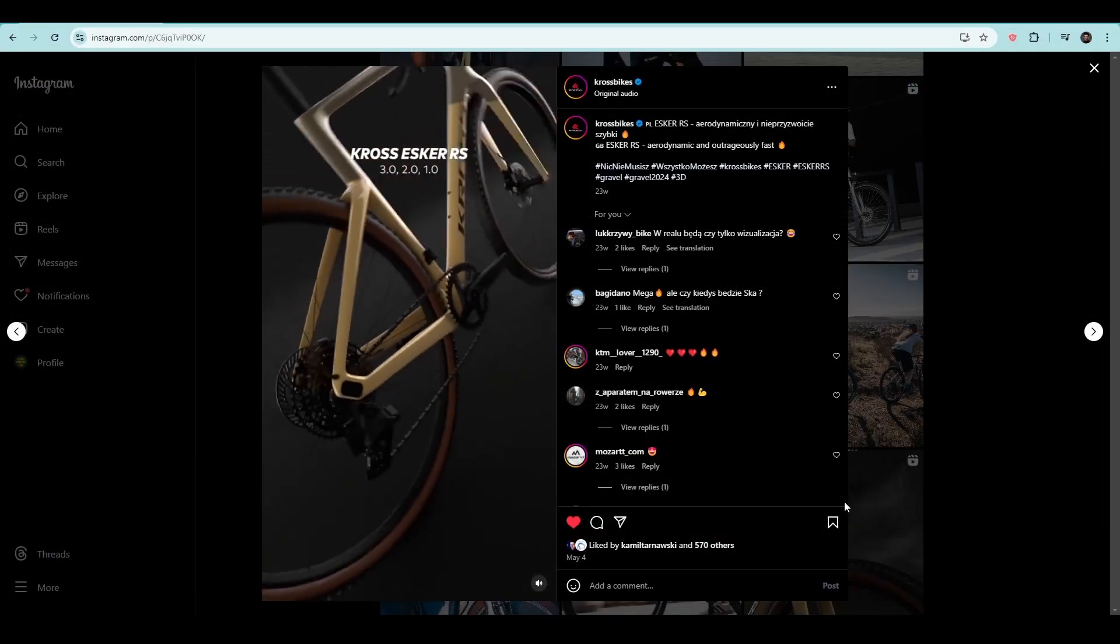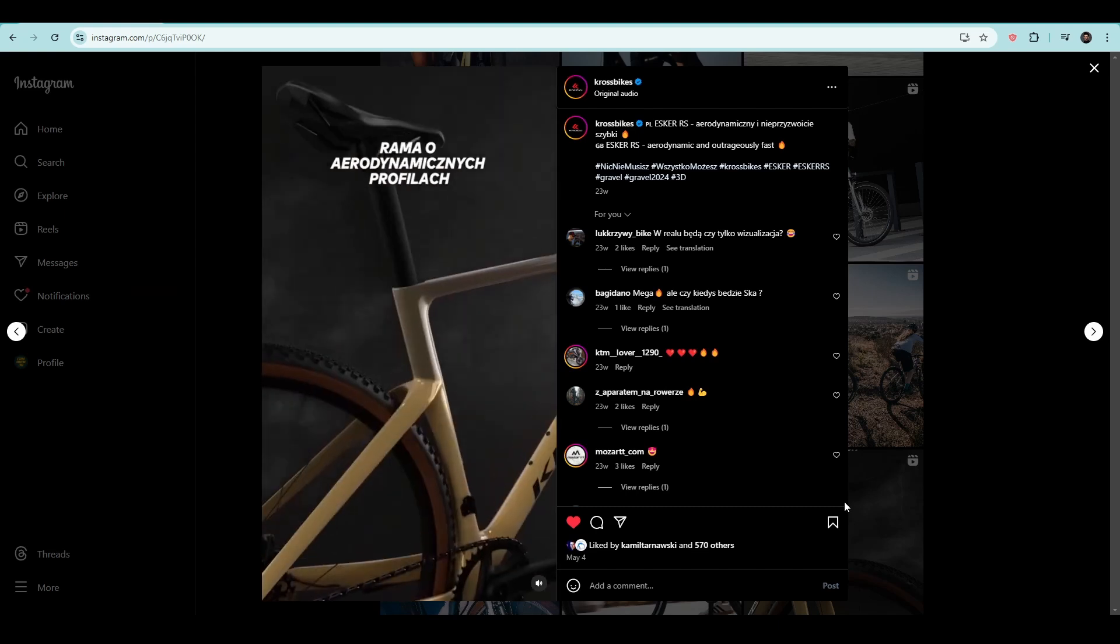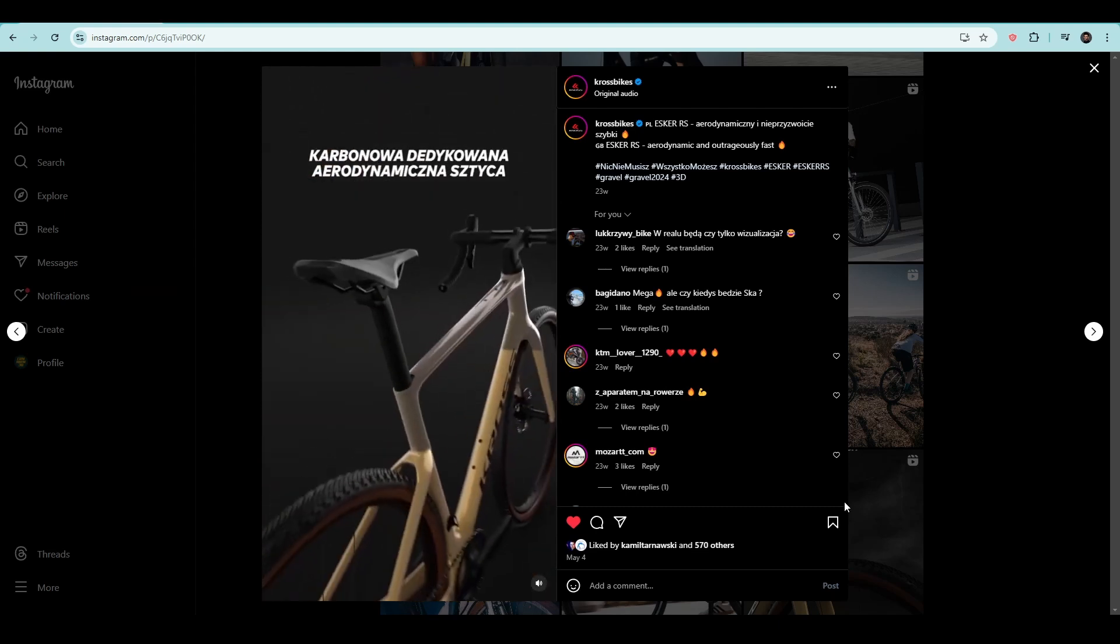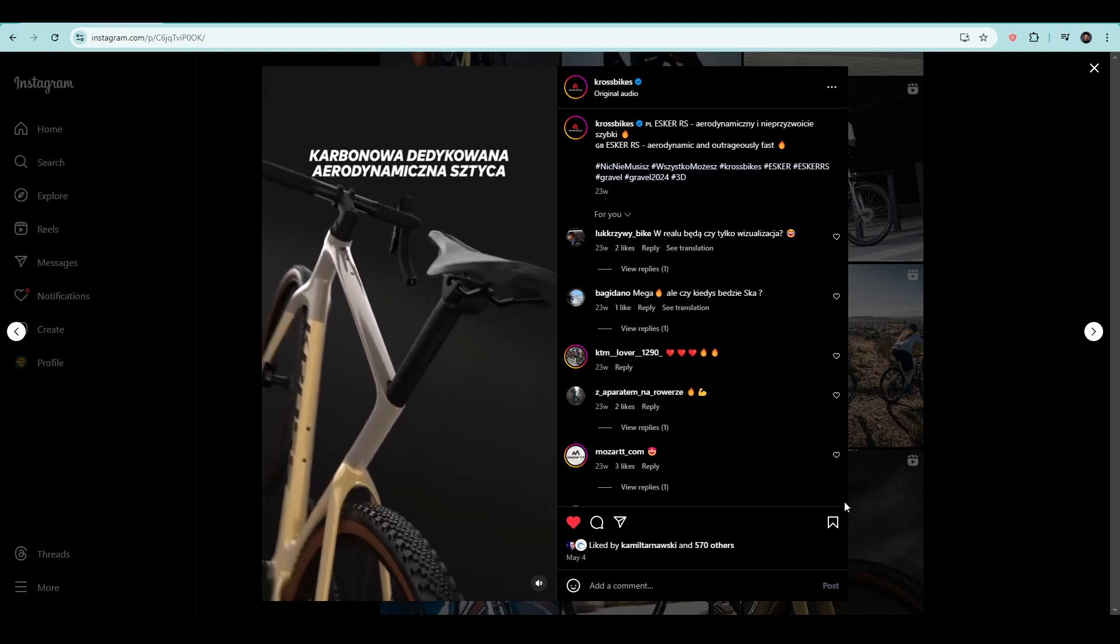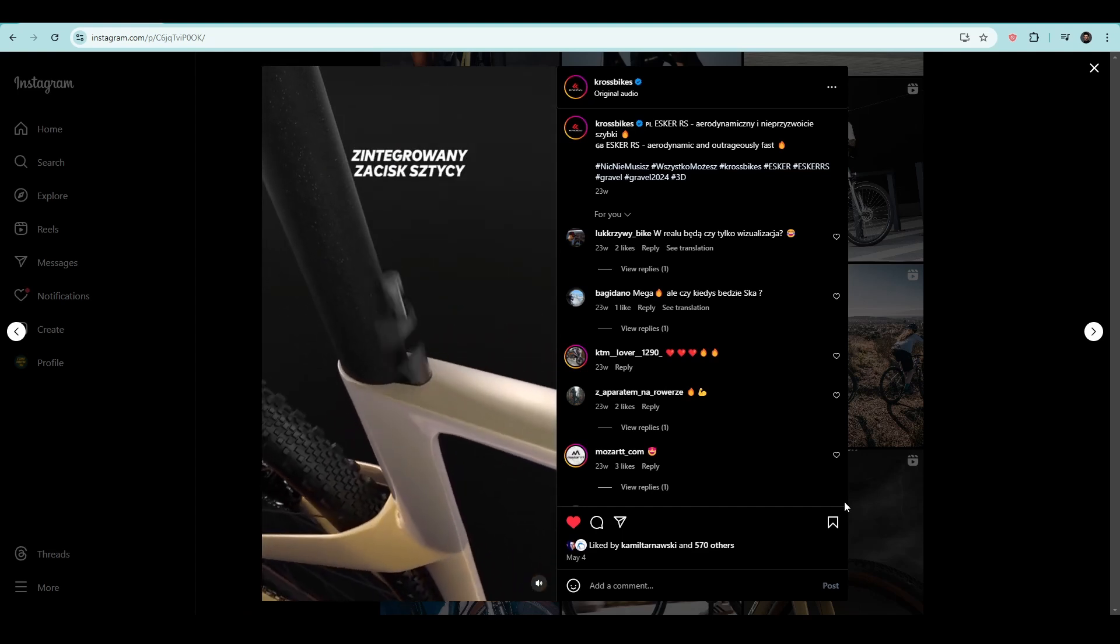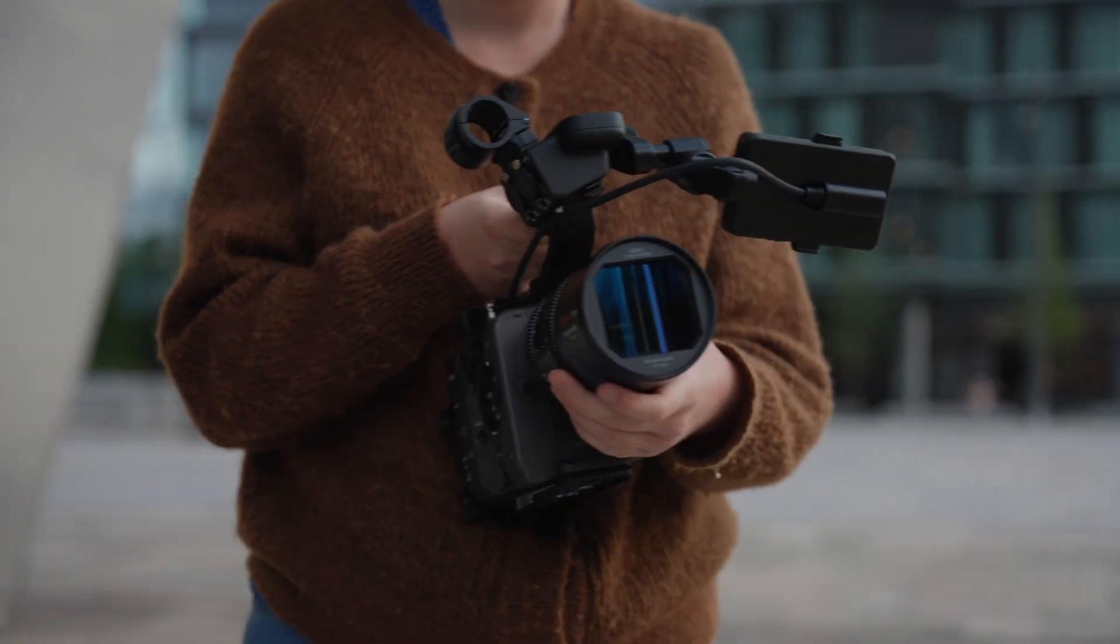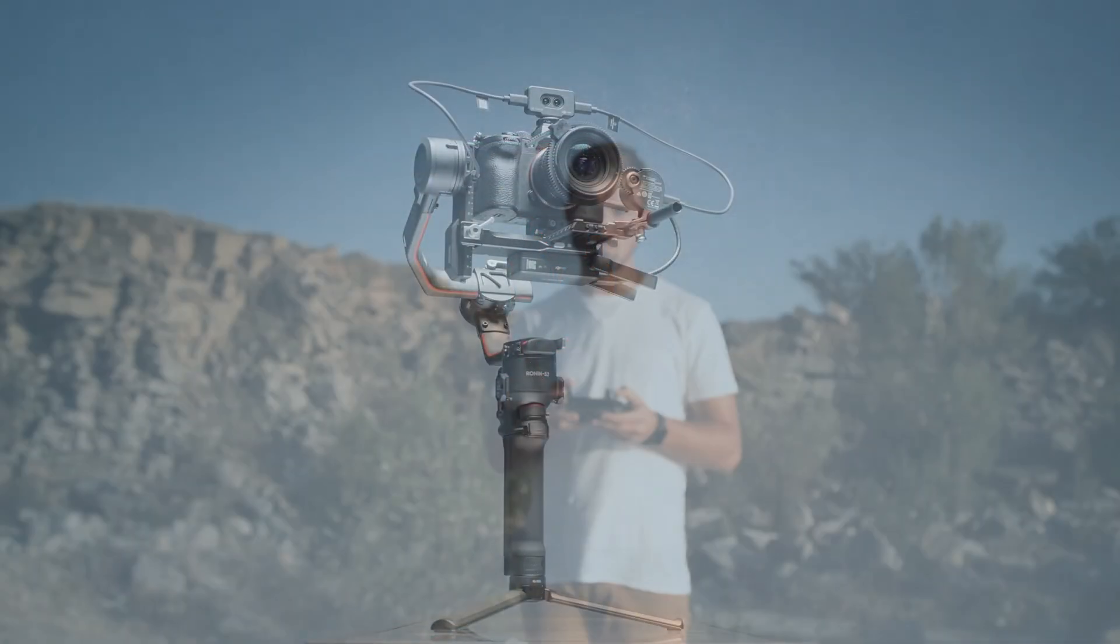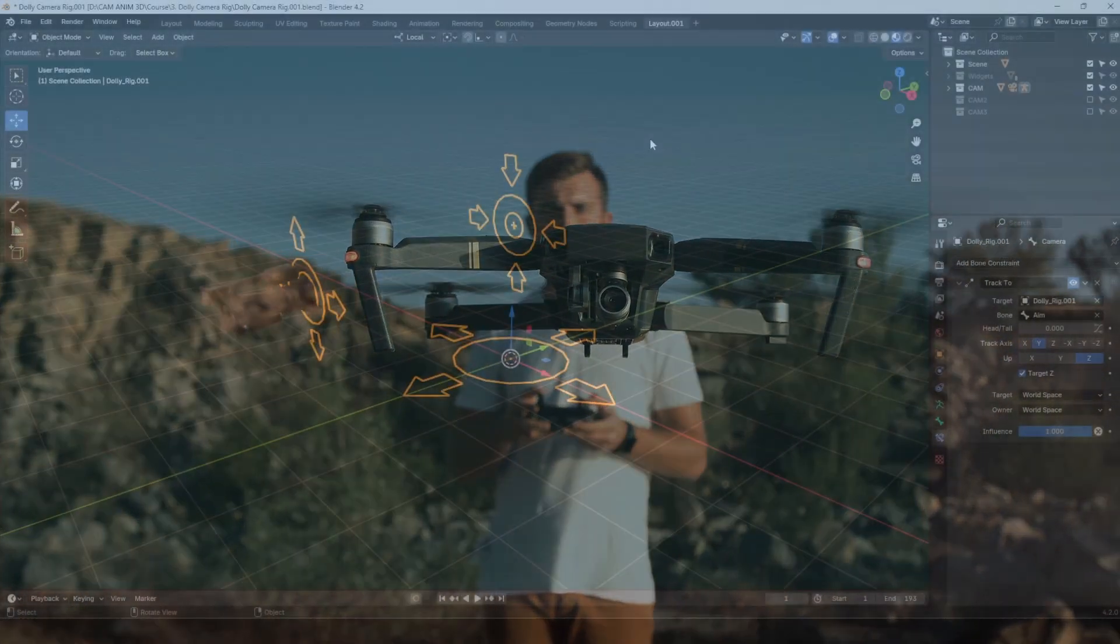In virtual space, we can highlight features that are impossible to capture in reality. We can make objects transparent or use exploded views to reveal intricate details. Best of all, we don't need costly high-end equipment like dolly tracks, gimbals, or drones to achieve these high-end cinematic results.